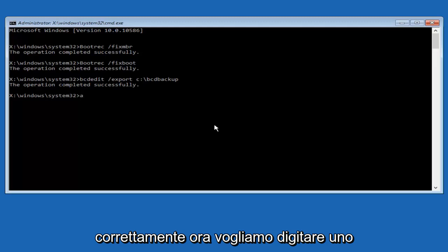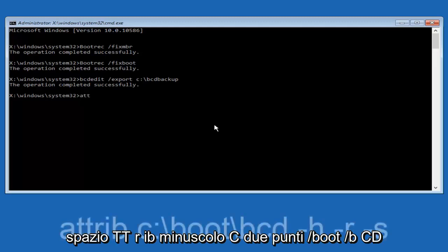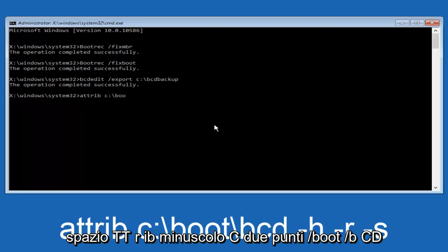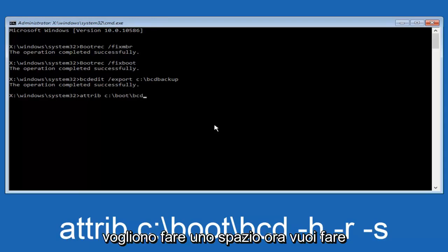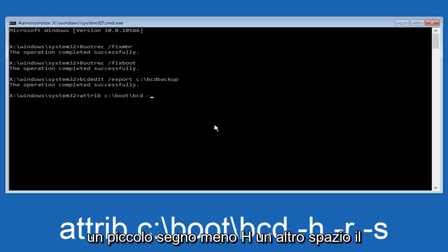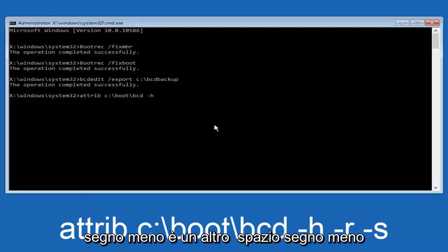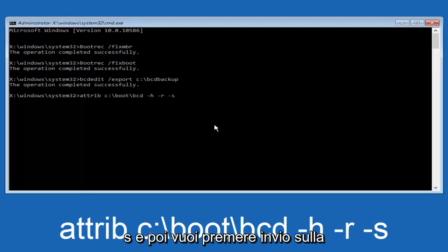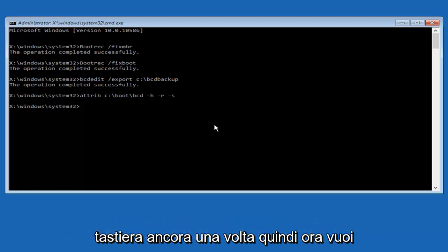Now, we want to type in attrib, A-T-T-R-I-B, space, lower case C, colon, forward slash, boot, forward slash, B-C-D. Now, you want to do a space. Now, you want to do a little minus sign, H, another space, minus sign R, another space, minus sign S, and then you want to hit enter on your keyboard once again.